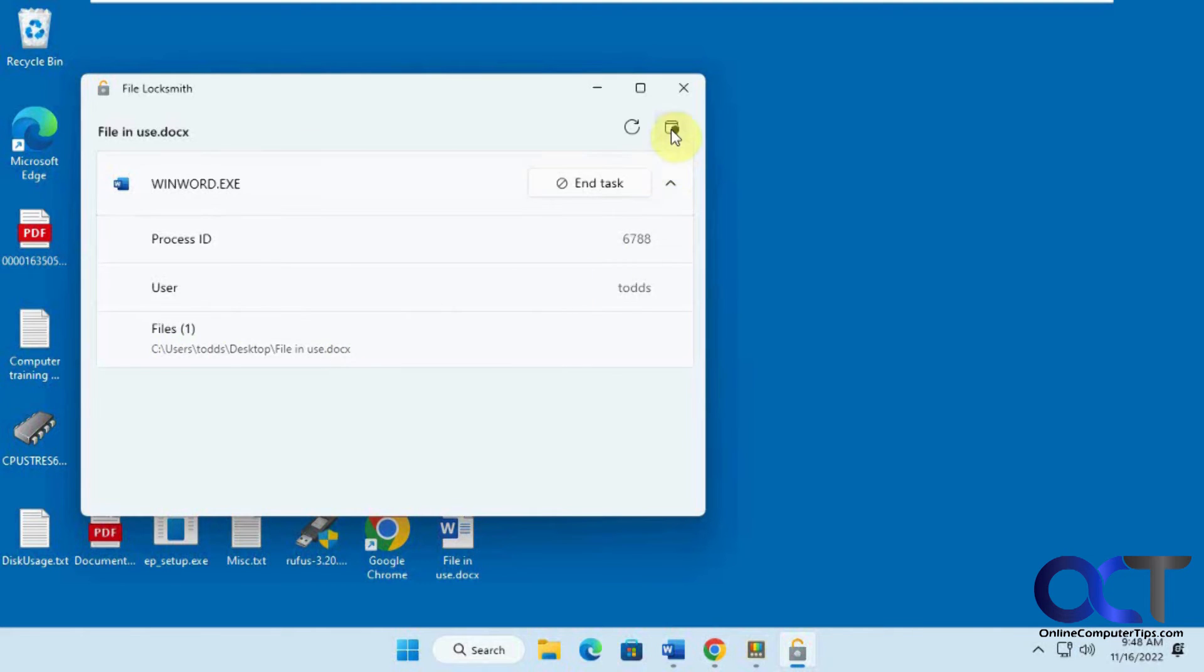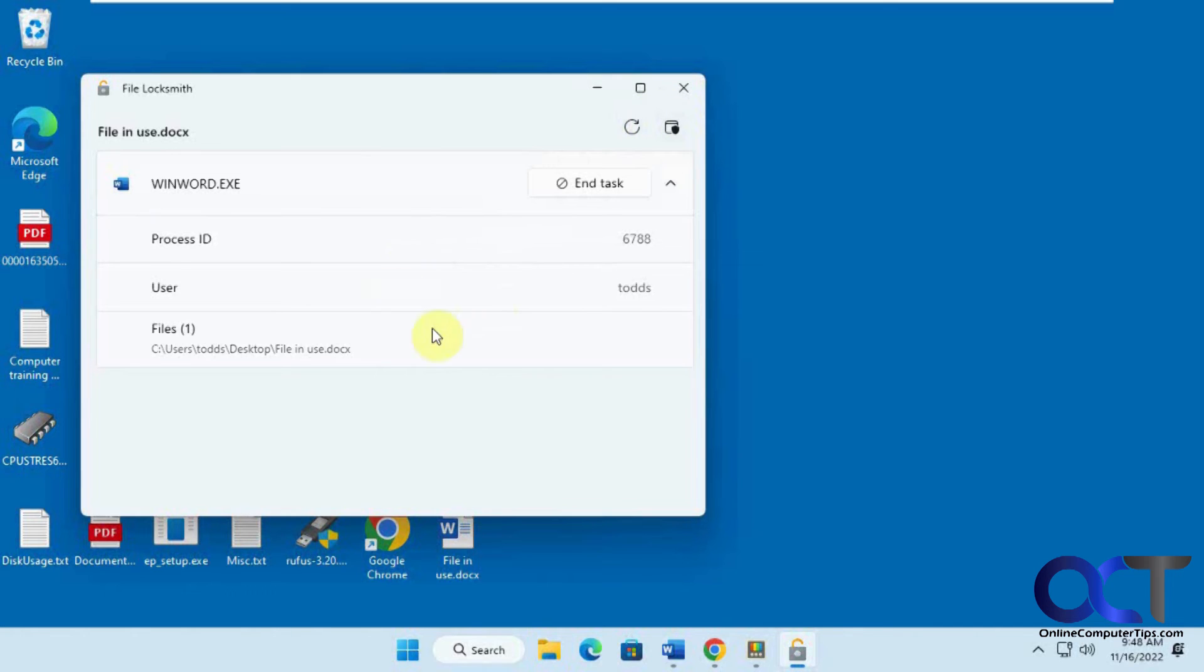And you could actually run the FileLocksmith as administrator or restart it as administrator if you have a problem ending the task as is. So right now, we're going to click on End Task.